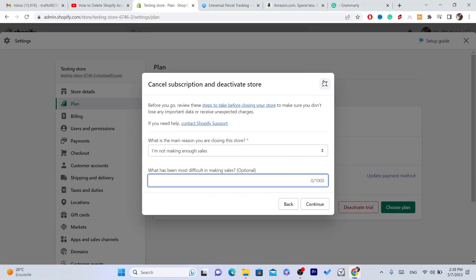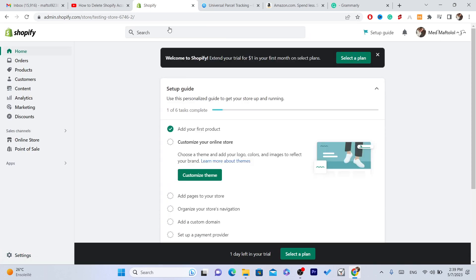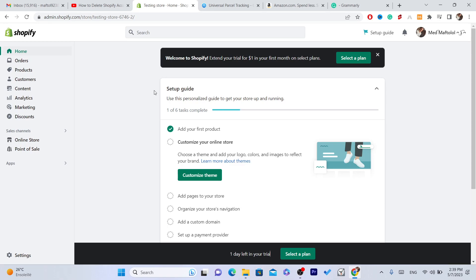Now after you deactivate, after you cancel subscription, you need to make sure that you are not paying for any app. Also if you have any app installed on your Shopify, you have to delete it before you do these steps. Or if you do these steps and you still have access to your account, go and then delete all apps because this is very important. If you don't delete all apps, there are some apps that will charge your credit card.